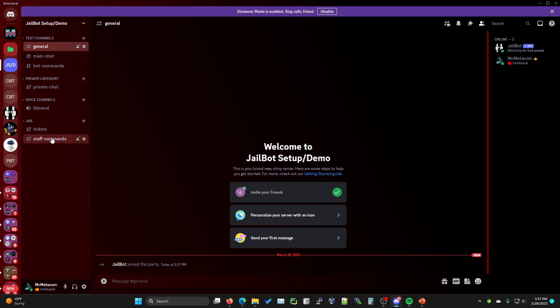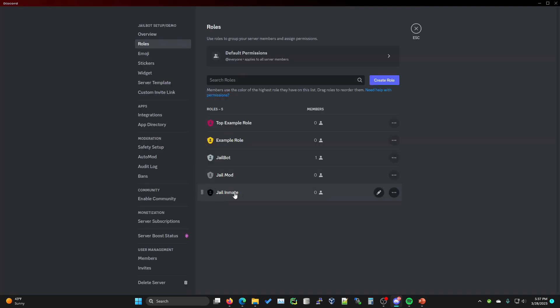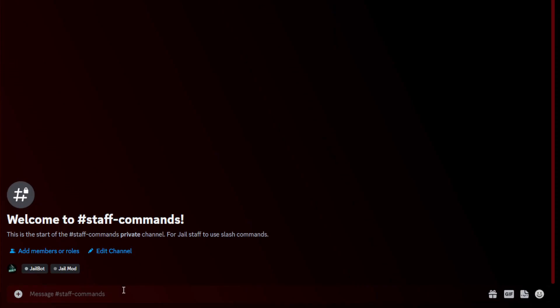Now if you go back to your server, you'll see that Jailbot has joined and it has created a staff commands channel, a tickets channel, and a jail category. It will also create a jail inmate and jail mod role when it joins. The jail mod role is for people that you would like to use the release and jail commands, and the jail inmate role will be assigned to jail inmates.